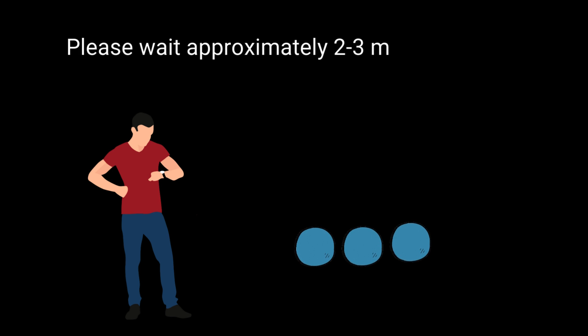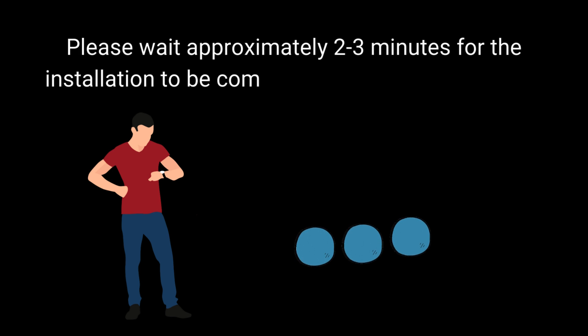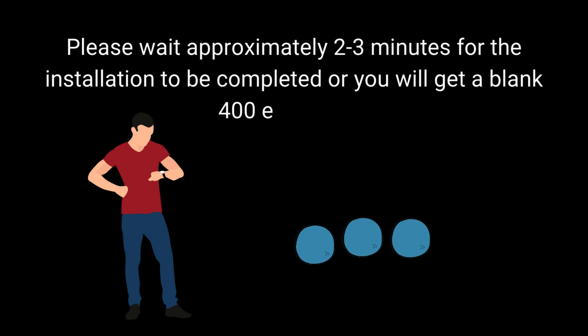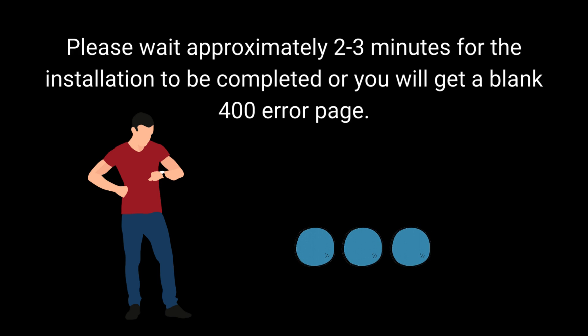Please wait approximately 2-3 minutes for the installation to be completed or you will get a blank 400 error page.